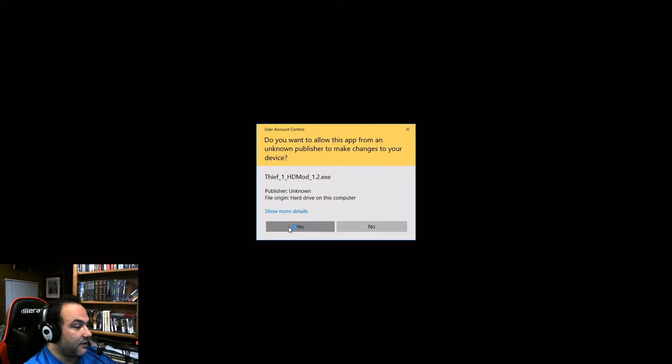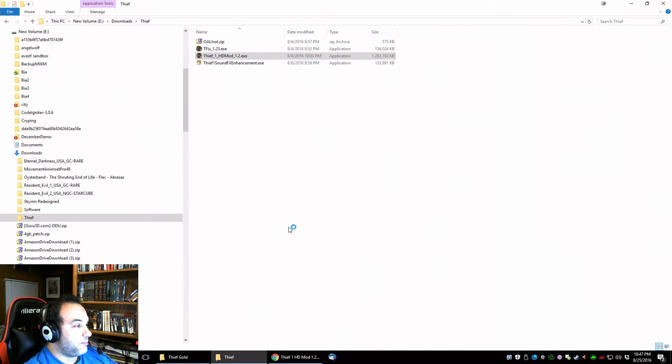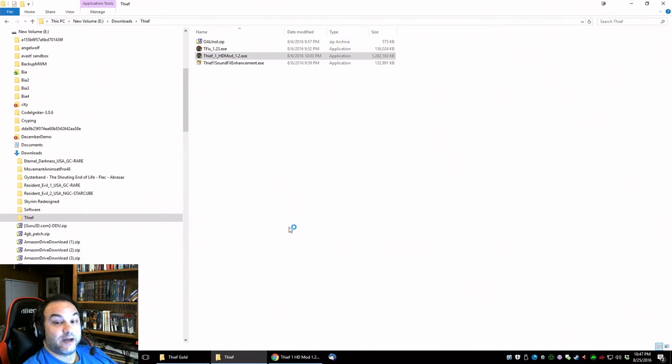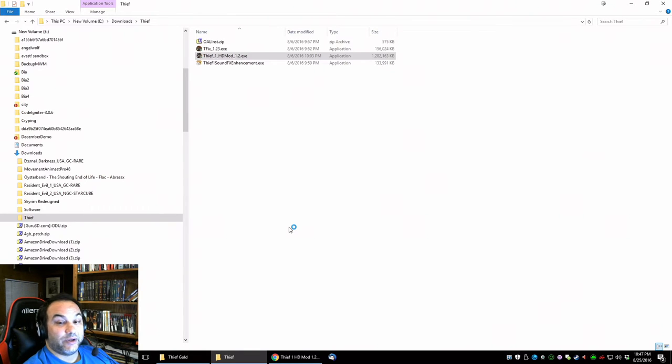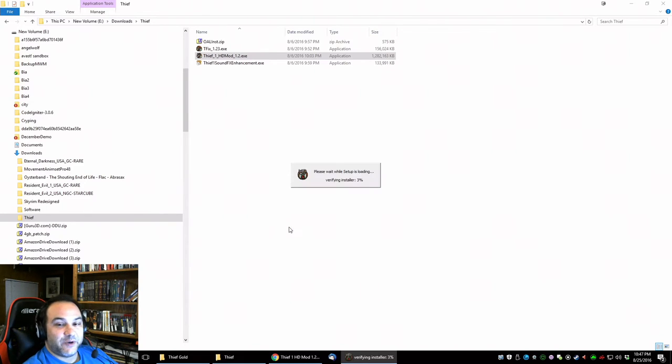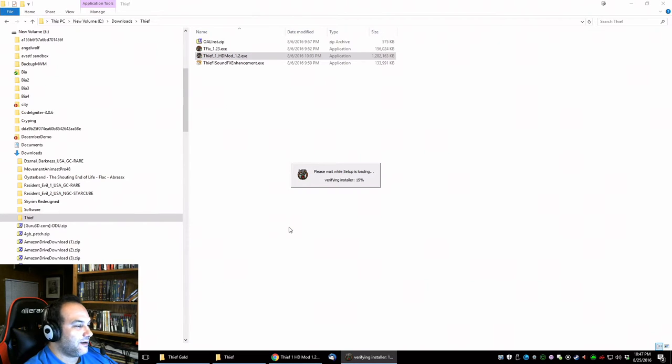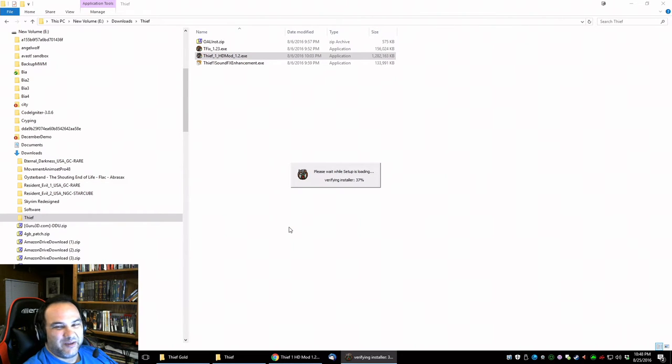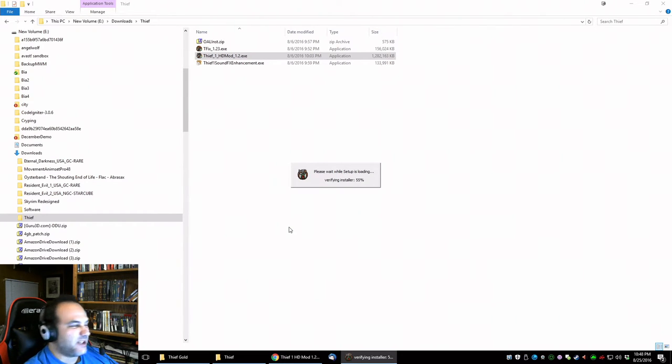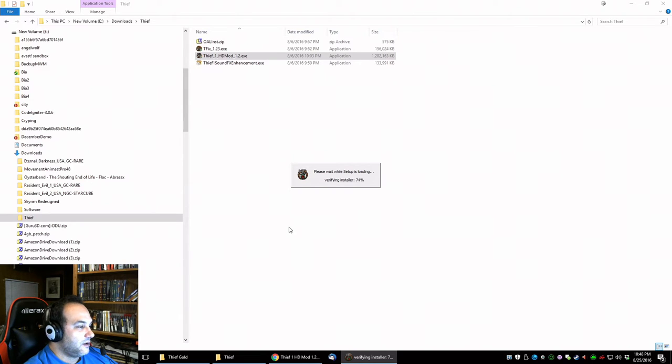There it goes. It's a big download, it's a gigabyte, gig point two, so hopefully you have a fast internet connection. Hopefully you do though, everybody pretty much has high speed nowadays, and that is installing.